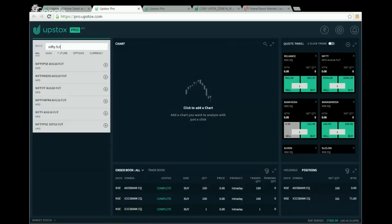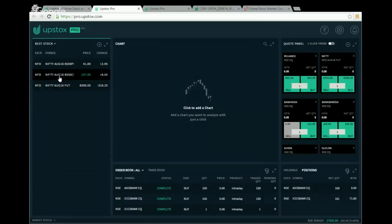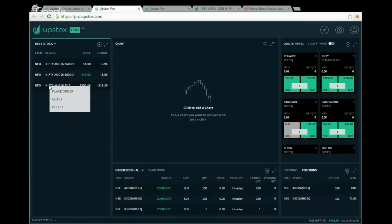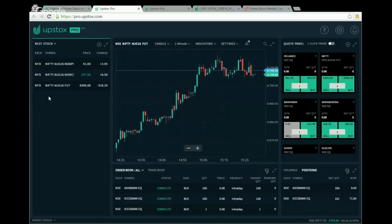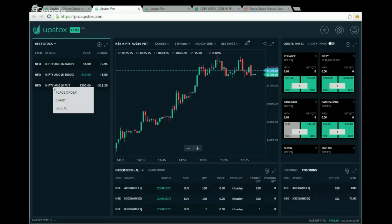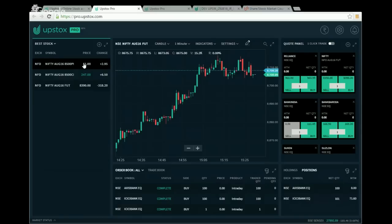Right-clicking on any script shows various options: 'Place an Order' opens a buy order entry form, 'Chart' loads a chart for that script in the chart section, and 'Delete' removes the script. I right-click on Nifty and click Chart — a Nifty chart loads in the chart widget. I now have three stocks in Best Stocks.